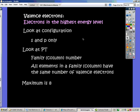Hello and welcome. Today this video is going to go over valence electrons.